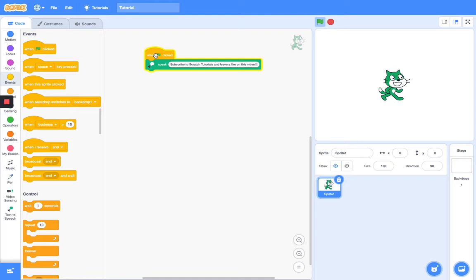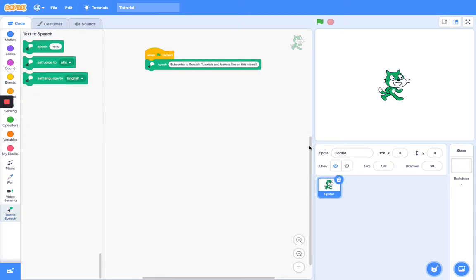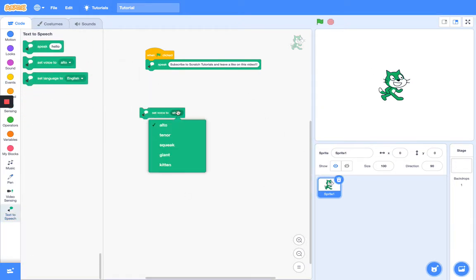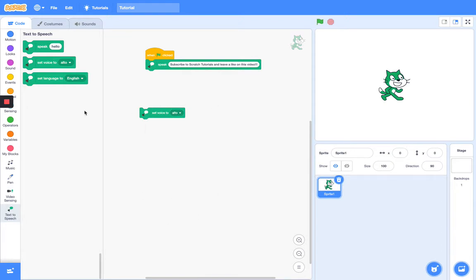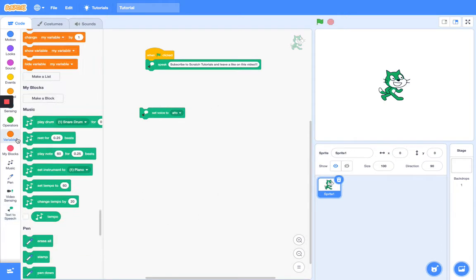Subscribe to Scratch Tutorials and leave a like on this video. Thank you Scratch Cat! But that doesn't sound like Scratch Cat. So we have an option of setting our voice. Let's see if we can stick a variable in here — I'm not sure.